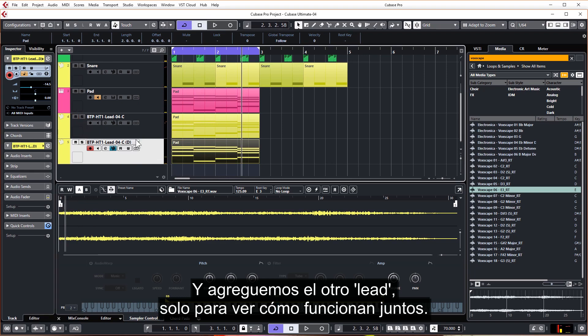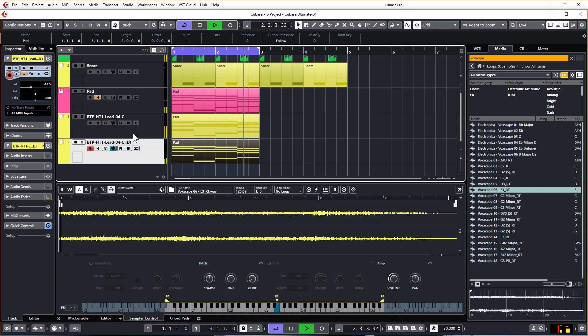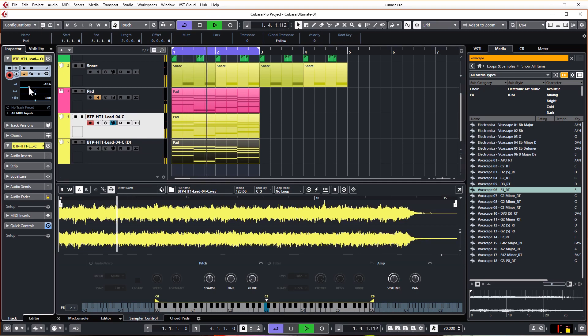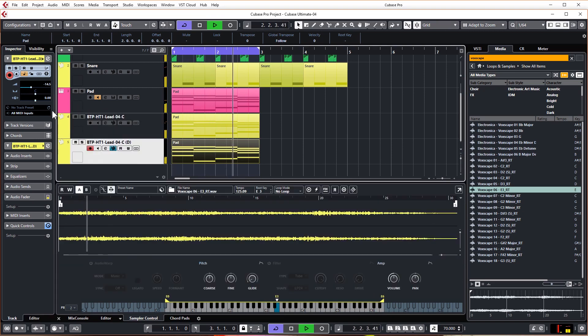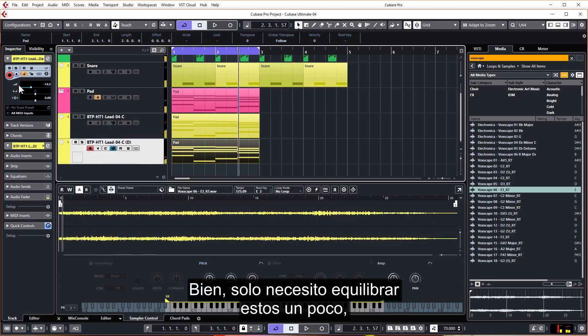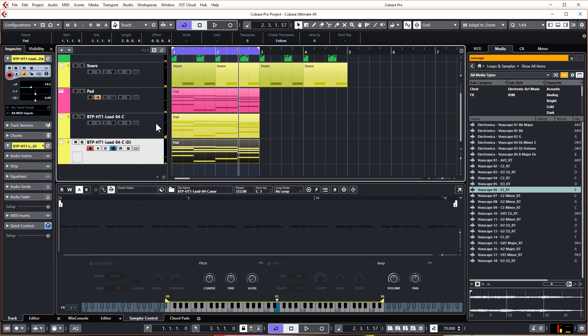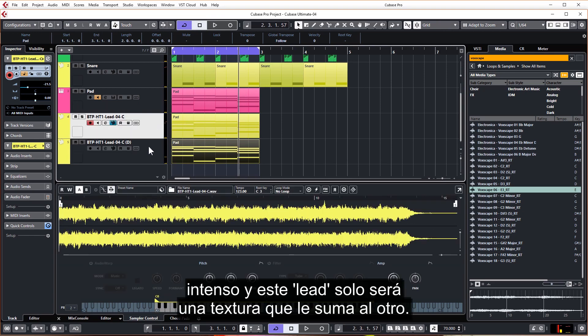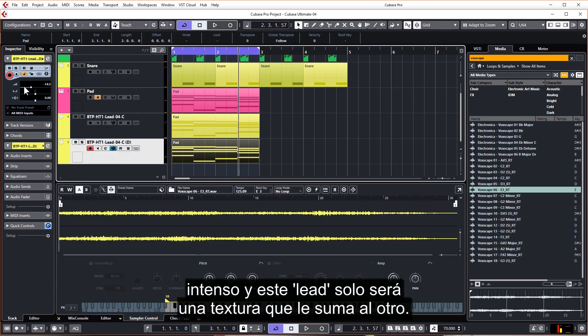Let's add in the other lead just to see how they work together. So just need to balance these out a little bit. This lead is quite intense and this lead is just going to be a texture that adds to it.